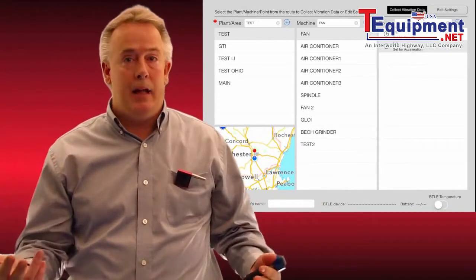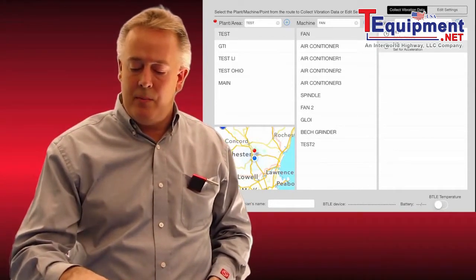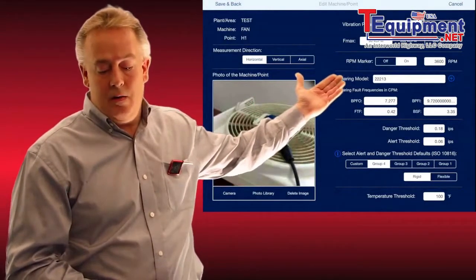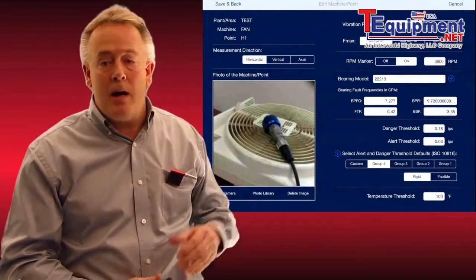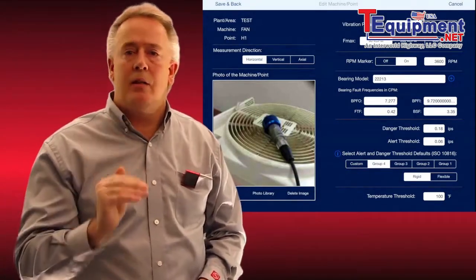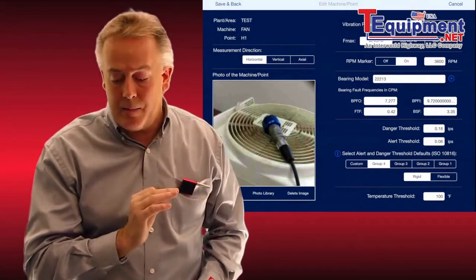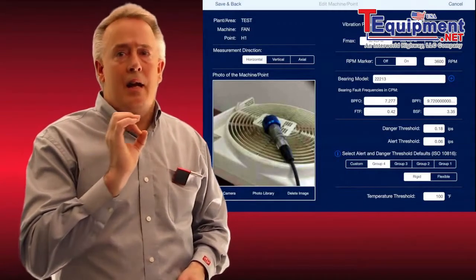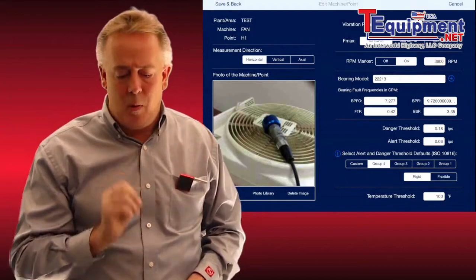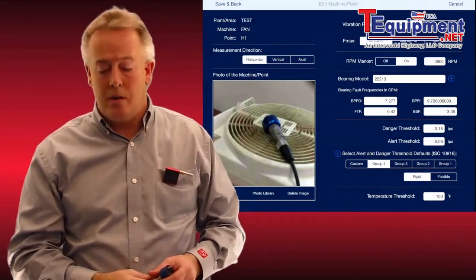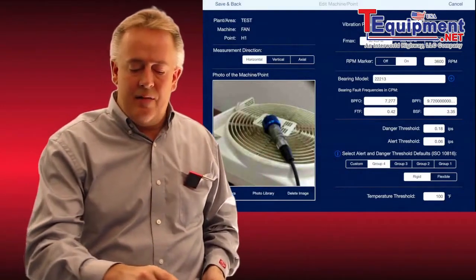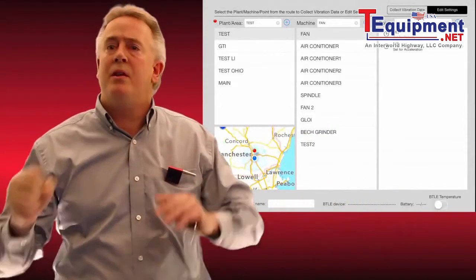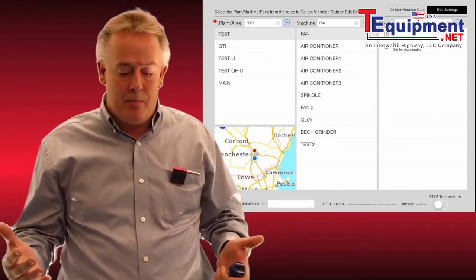If we need to edit a point or build that point, we simply hit the edit button at the top, tap on that same position. You can see I've got a photo of the asset point where the accelerometer goes, all my bearing models, and most importantly we have a danger and alert threshold that we can set for each piece of equipment or asset point. It isn't locked to ISO specifications, though there's a guide to help. We can dial in a specific danger level and alert level for each point, and also set whether we're in a vertical, axial, or horizontal position. We hit save and back, and that route is permanently set — we configure it once and we're done.